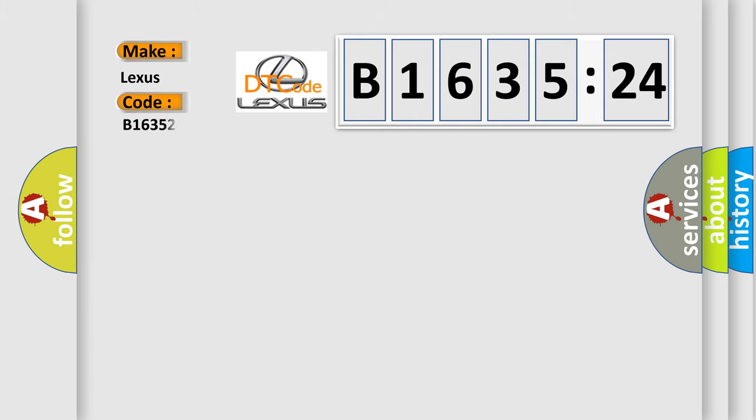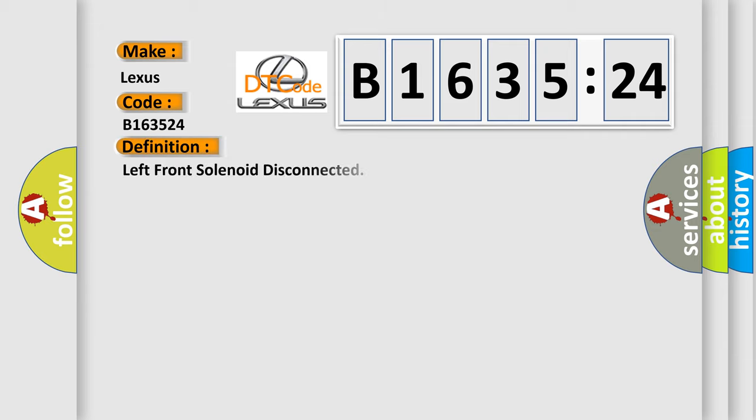So, what does the diagnostic trouble code B163524 interpret specifically for Lexus car manufacturers?